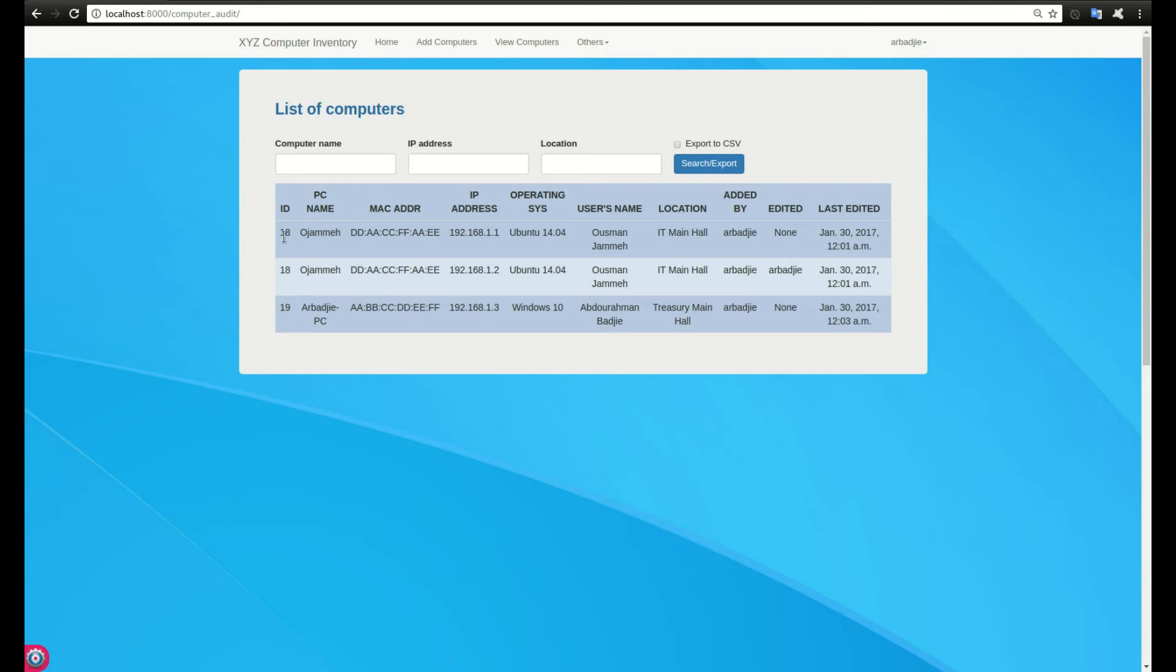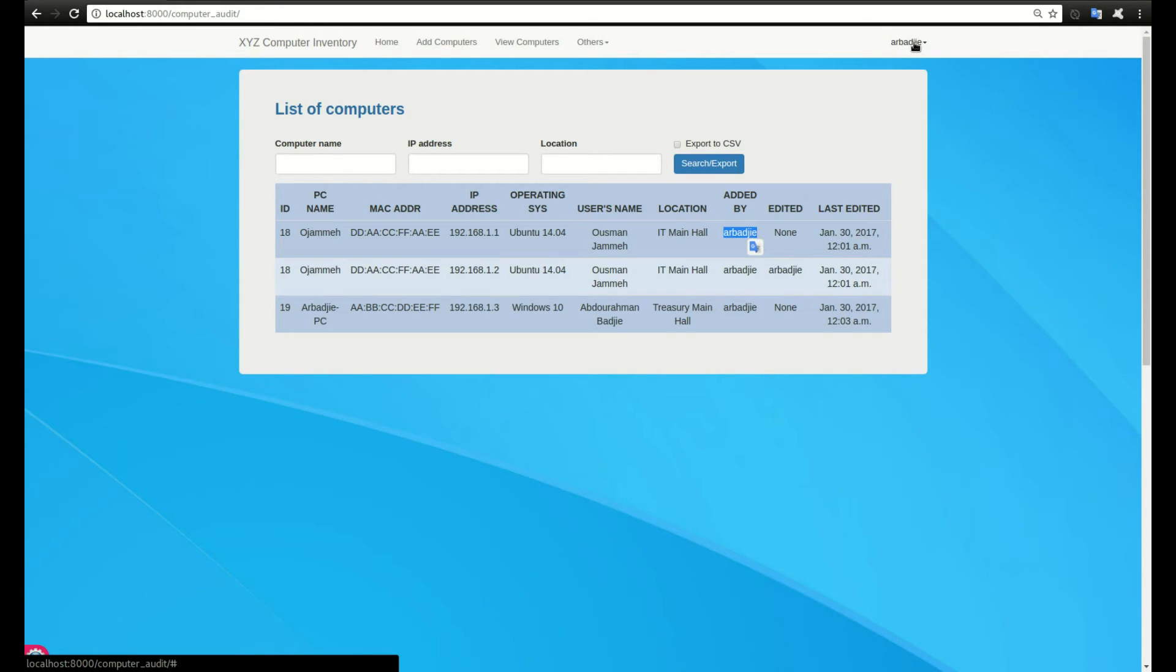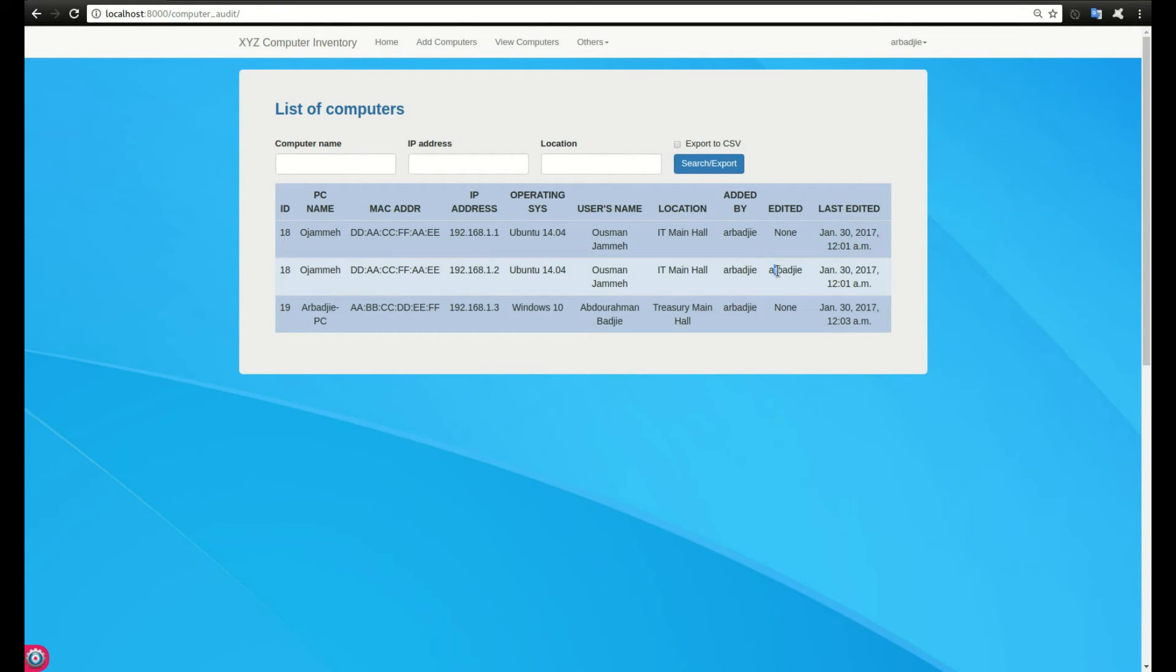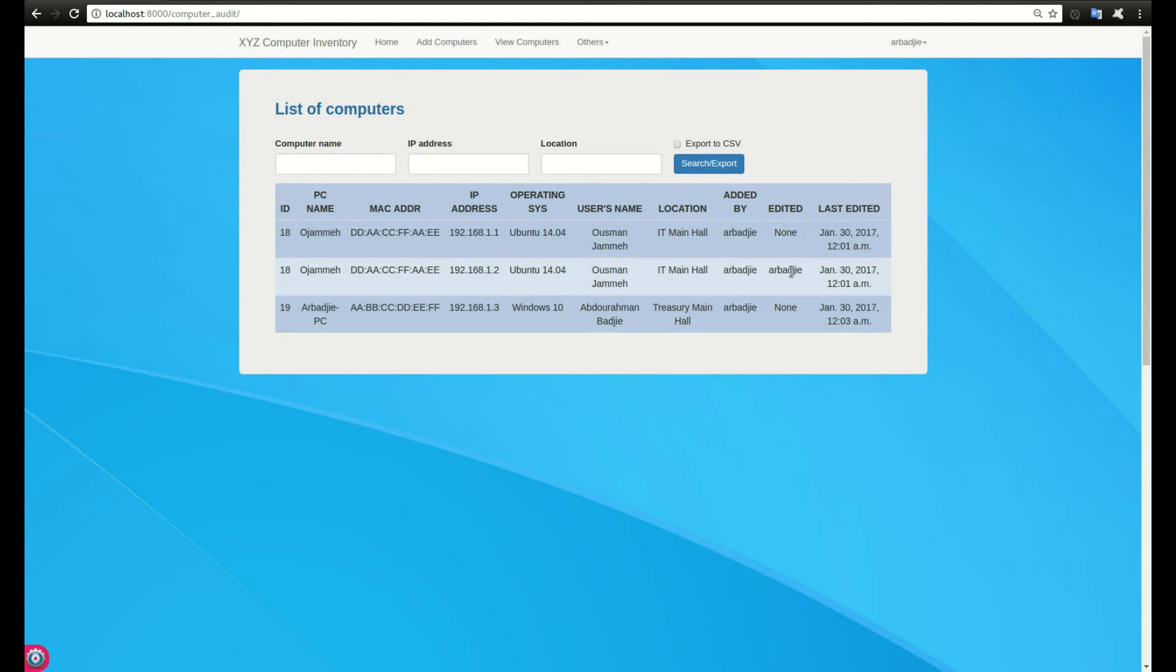If I go to orders and click on computer audit, you can see here it says I had entered this computer on this date and time. It was never modified, says edited none, and it was added by my user account since I was the one logged in when adding this computer.